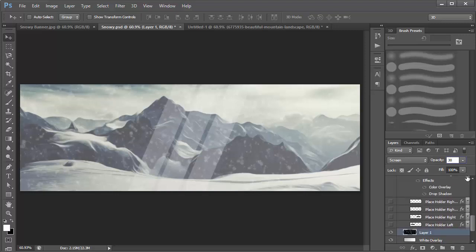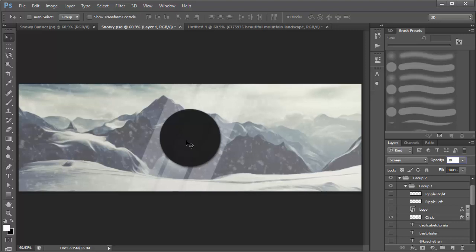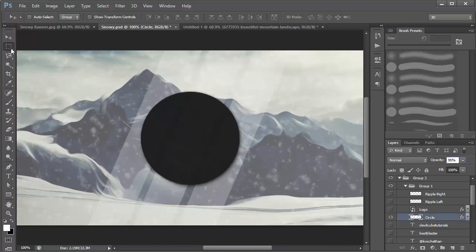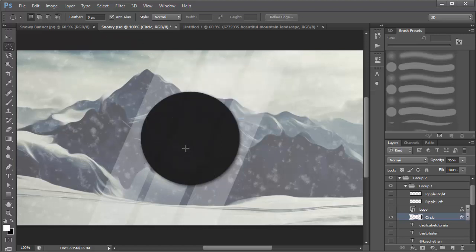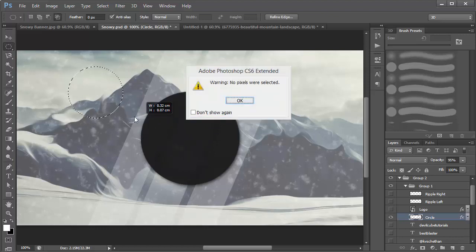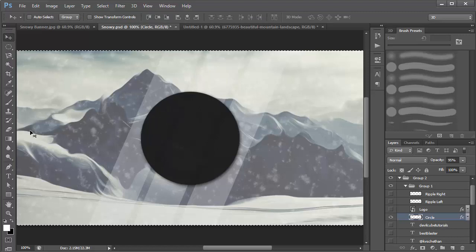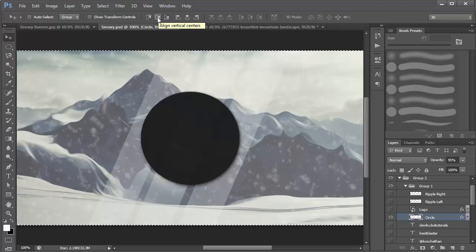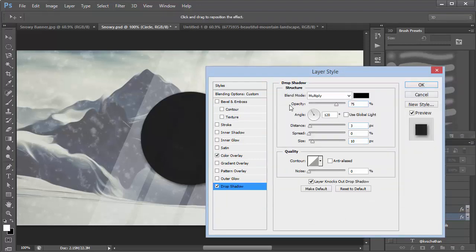Now we can start putting in our logo and text. First, add a circle — zoom in with Control+Plus, grab the Elliptical Marquee tool, and hold Shift+Alt to scale from the center to get a perfect circle. To align it, press Ctrl+A to select all, then use the Align Horizontal Center and Vertical Center buttons while in the Move tool. Then add layer styles: a Color Overlay with color code 191919, and a Drop Shadow with Distance 3.